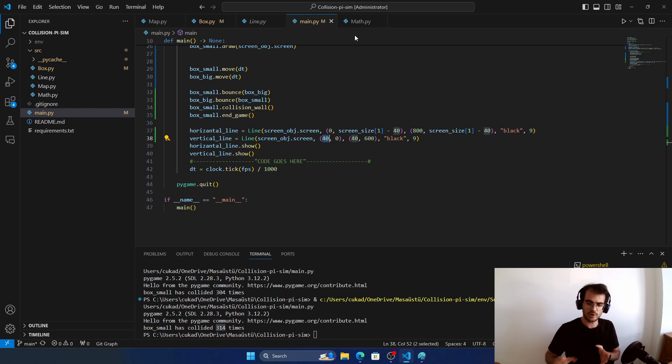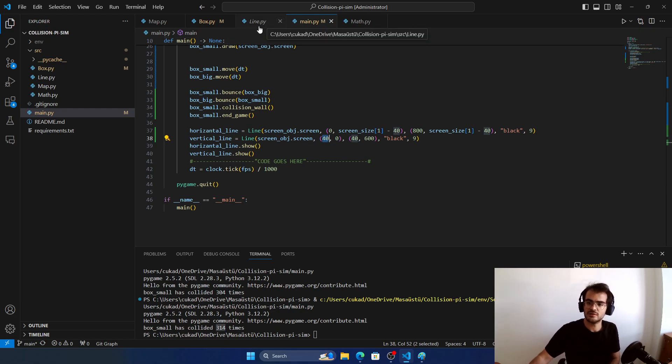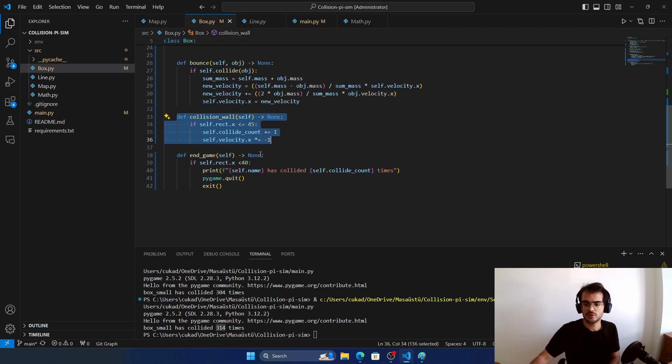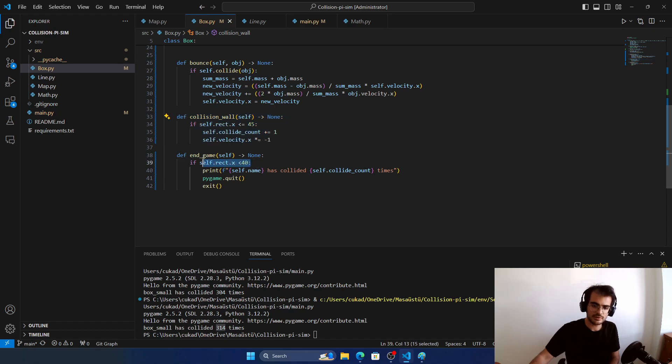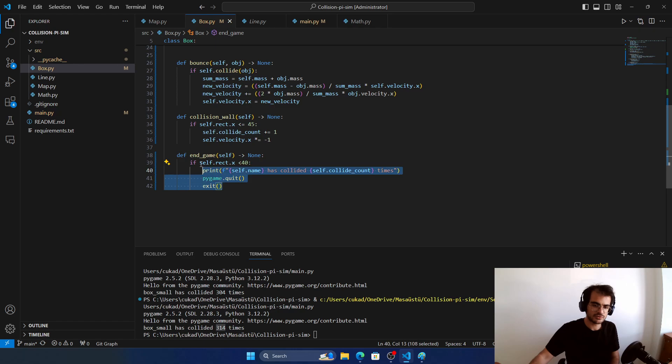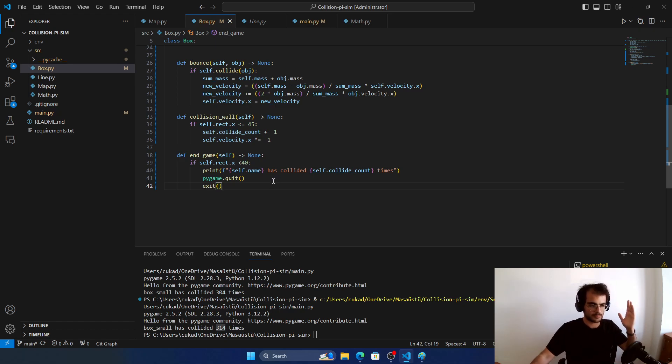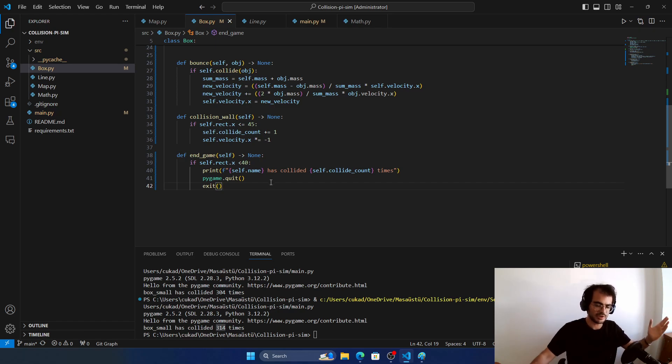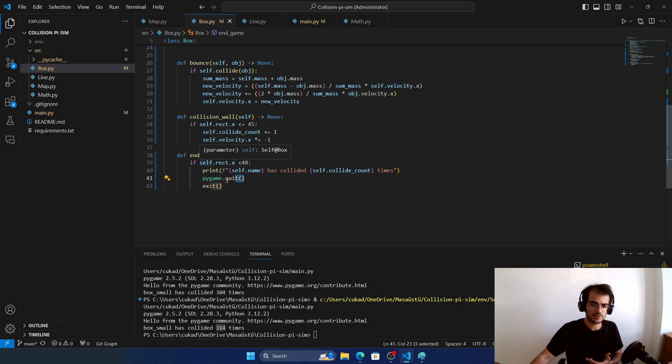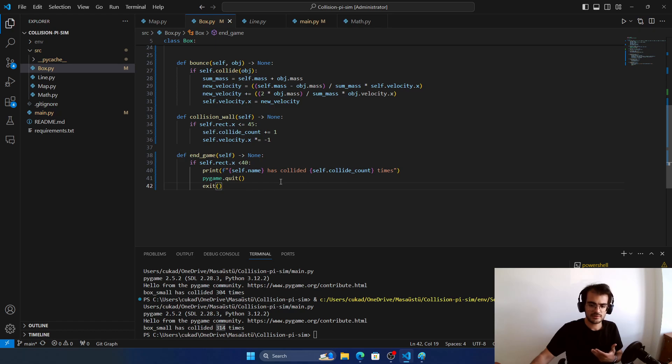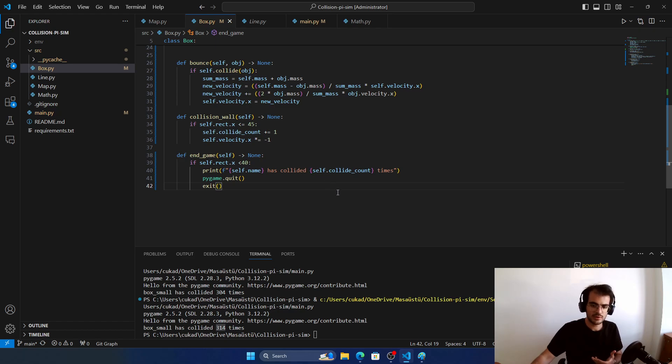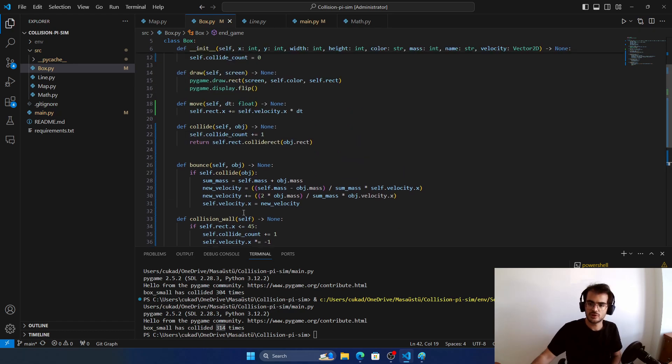At the end, this is a bug by the way I solved it. If the box comes across the 40 value of our screen, I just want to end the game, and at the end I just want to say how many collides happened.